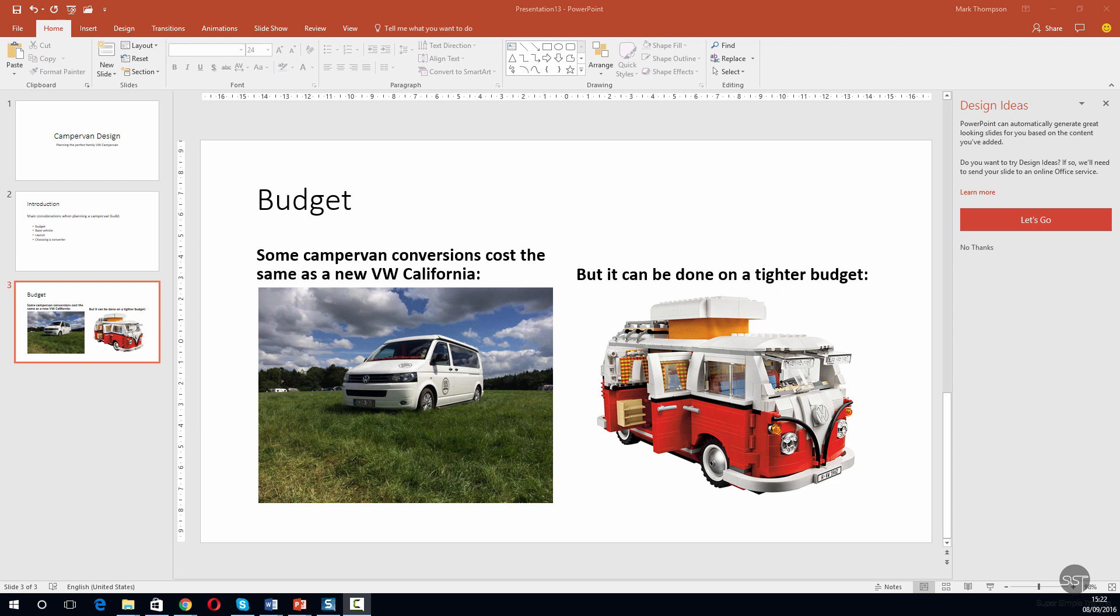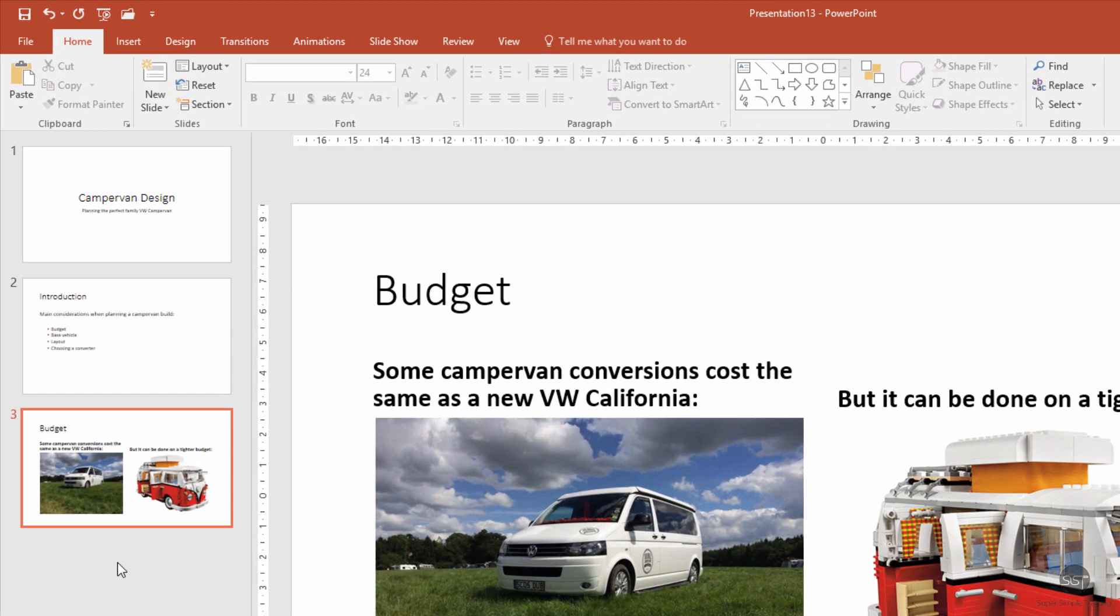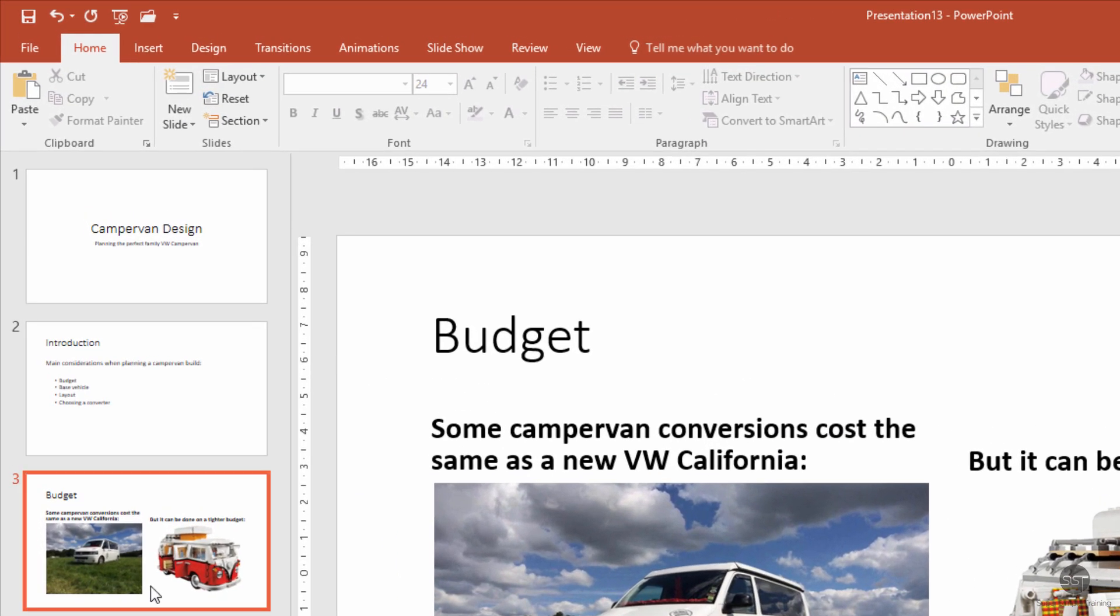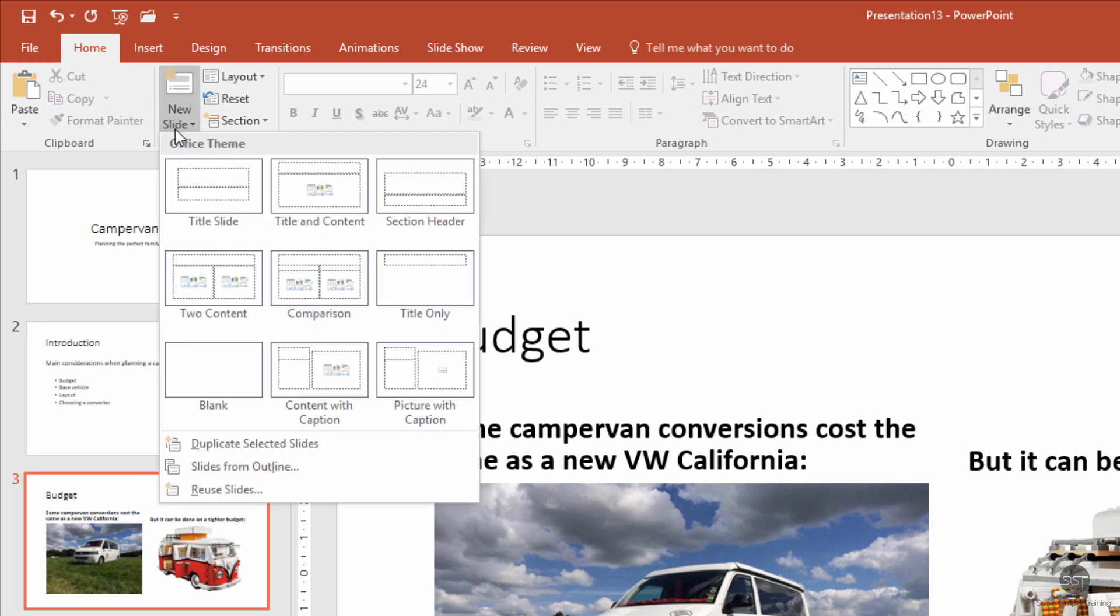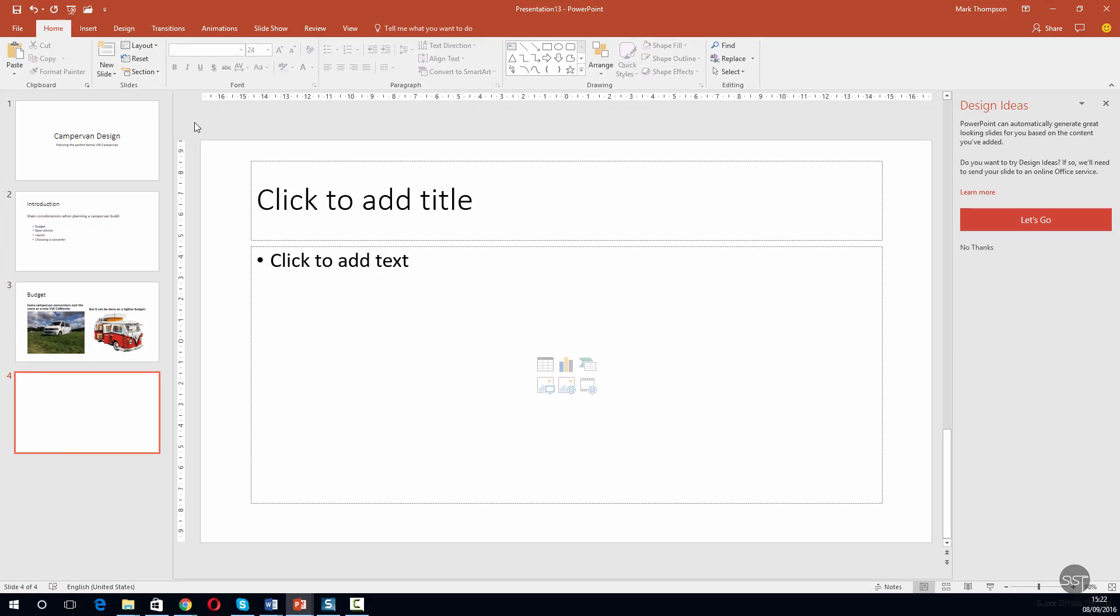Let's start off by creating a new slide. We're going to click into our presentation, create a new slide, and we'll select title and content.